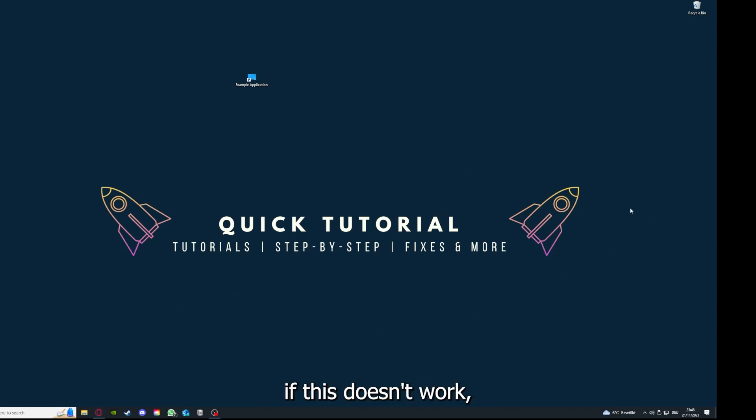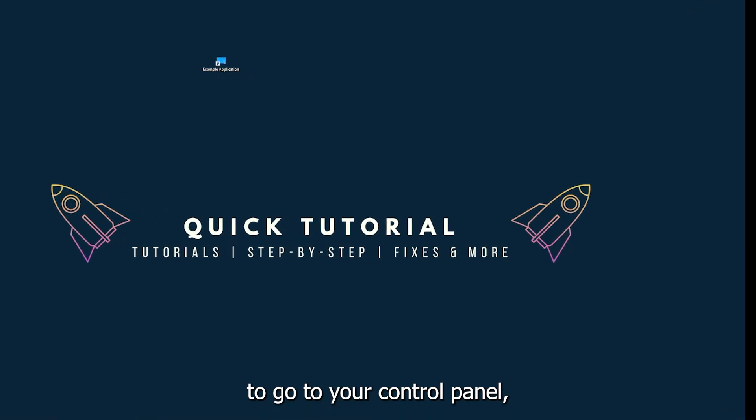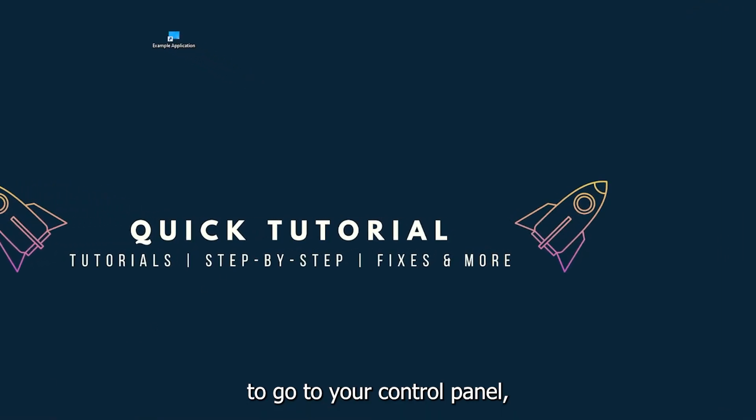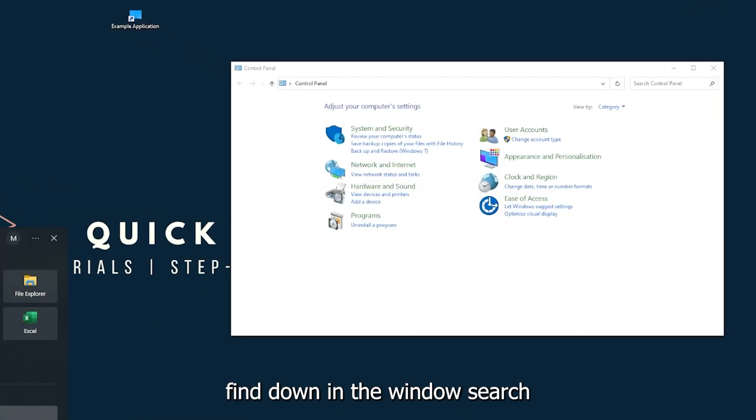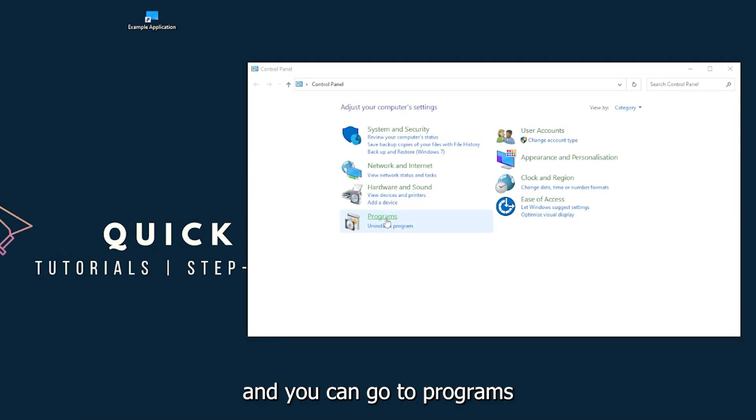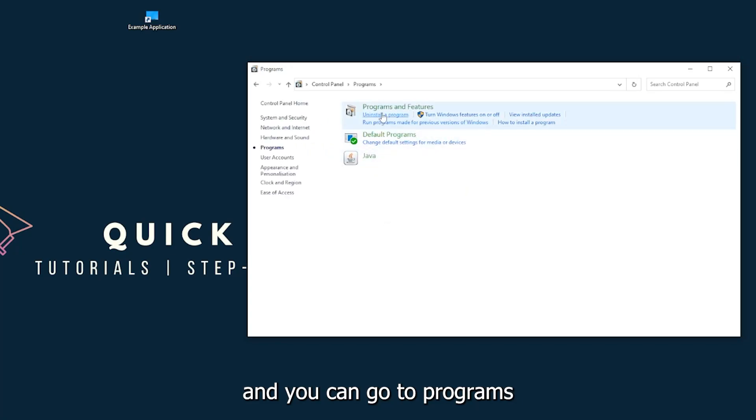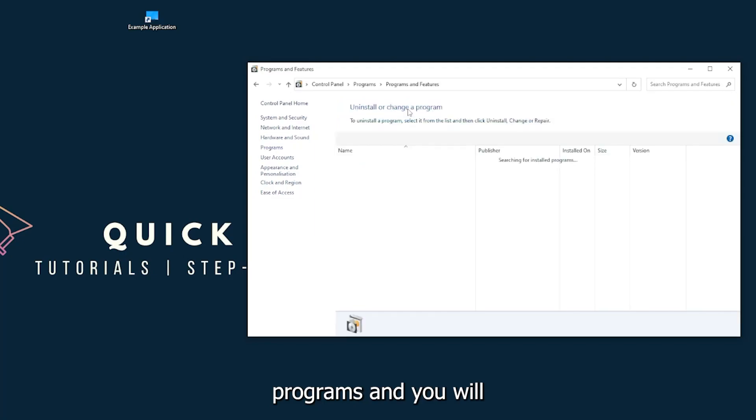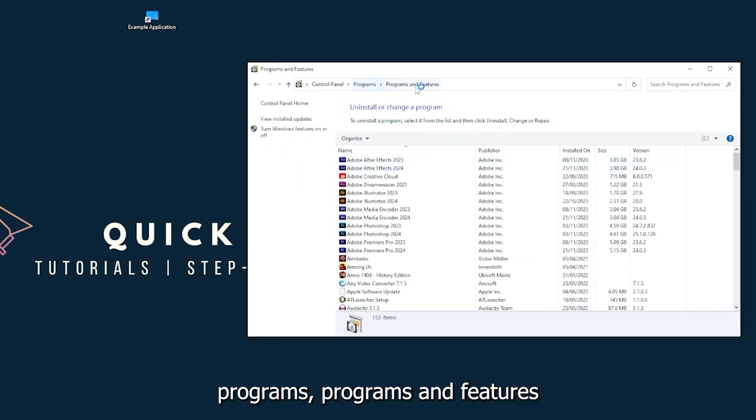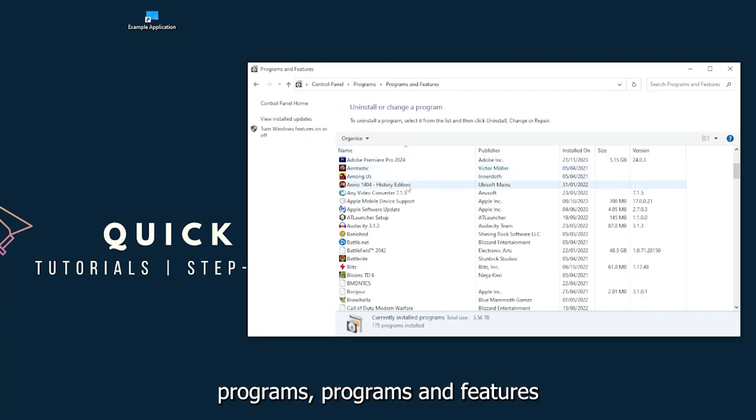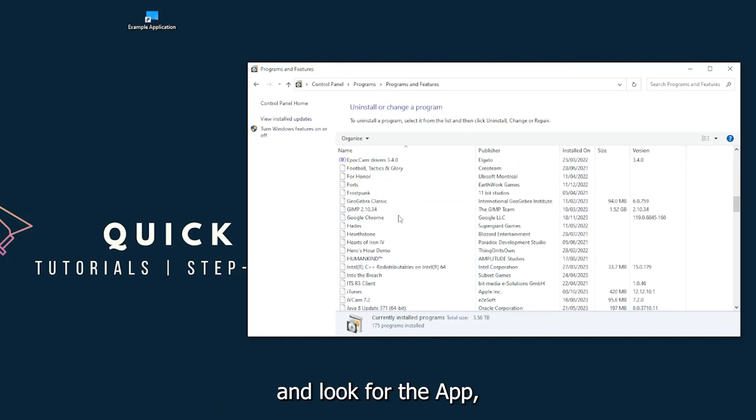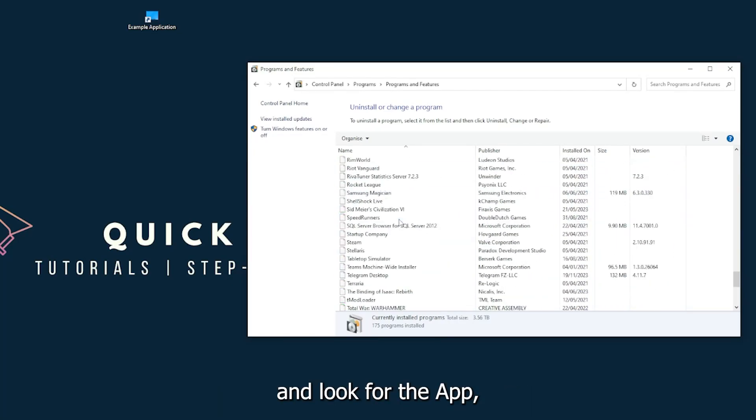If this doesn't work, you will have to go to your control panel, which you can also find down in the Windows search. And you can go to programs, and you have to go to programs and features and look for the app.